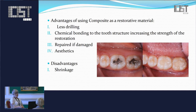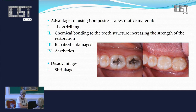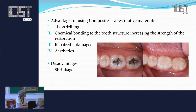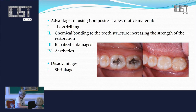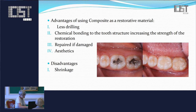In dentistry there is a tendency not to remove a lot of tooth structure during the preparation, and composites are a kind of material where we don't really have to drill a lot. It is also easy to repair them, and very importantly they bond to the tooth structure chemically, so the strength of the restoration is higher. But the main disadvantage is the shrinkage, and this is what we tried to measure.